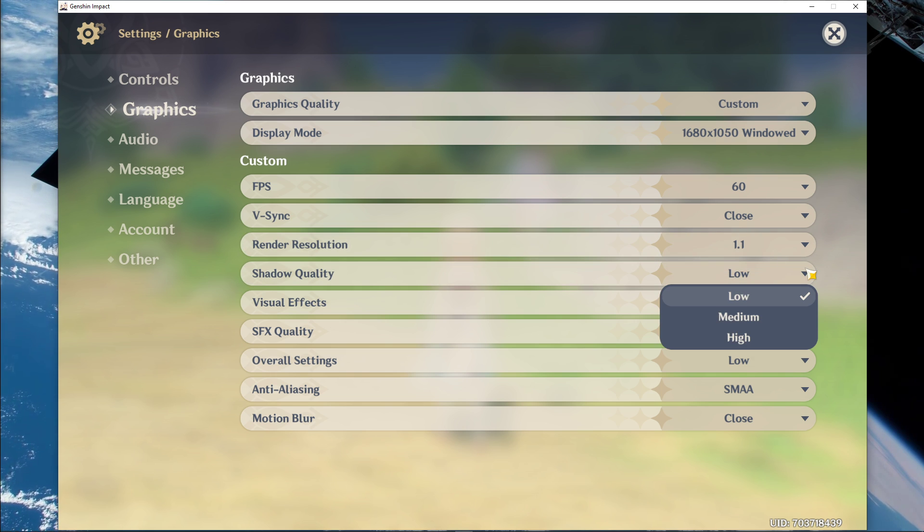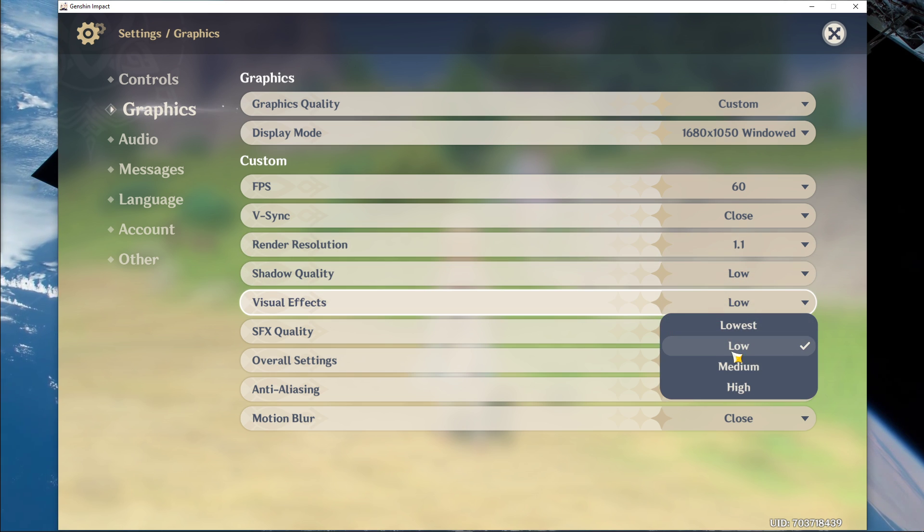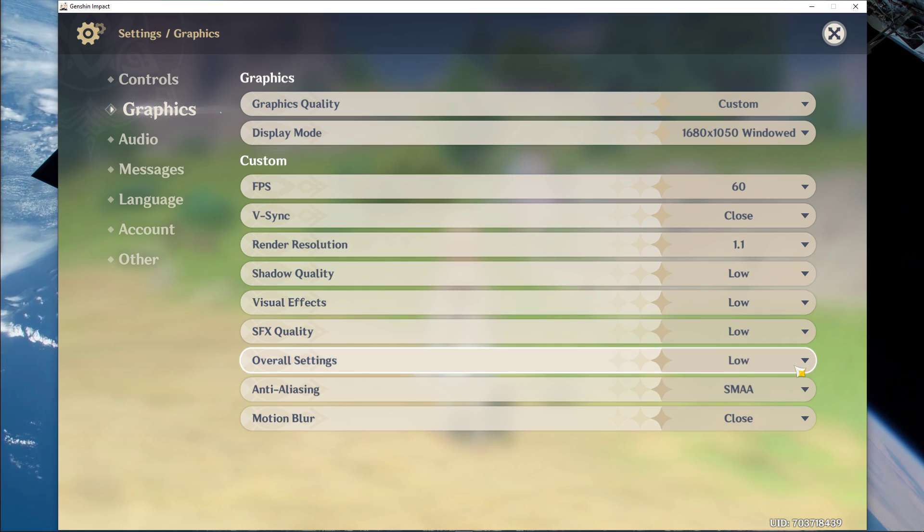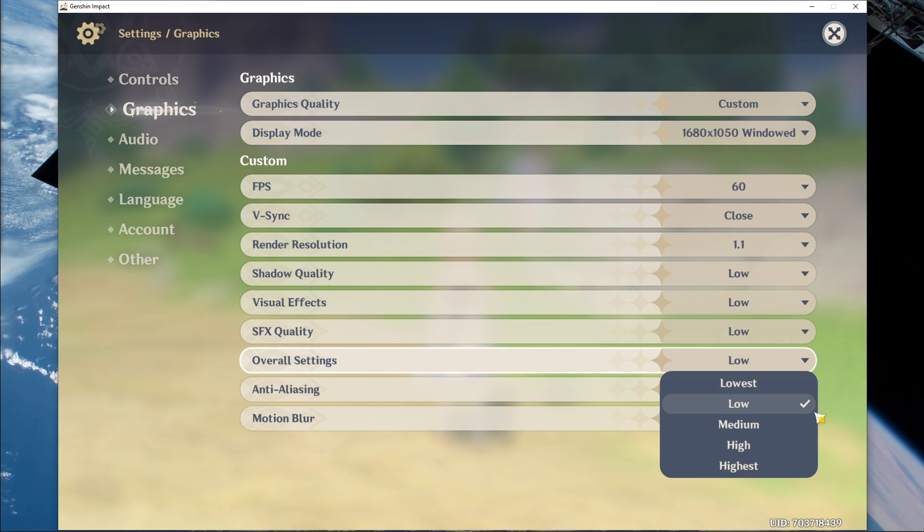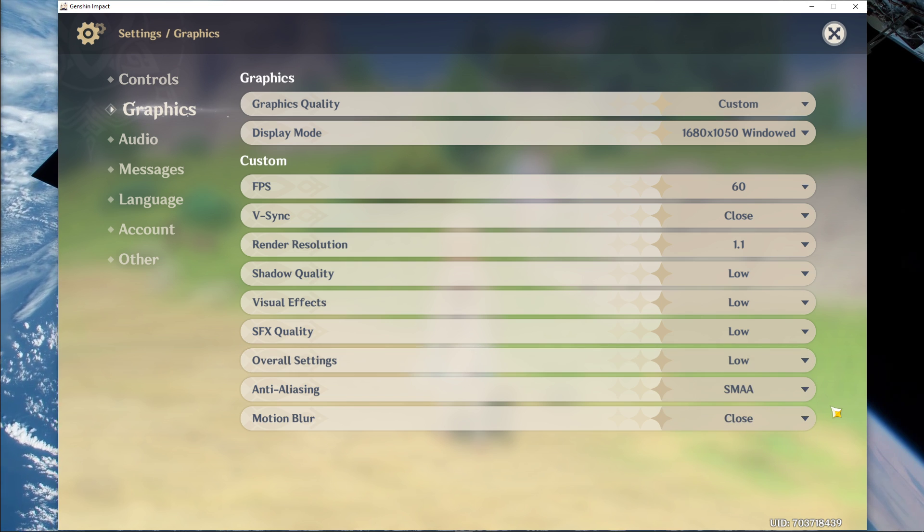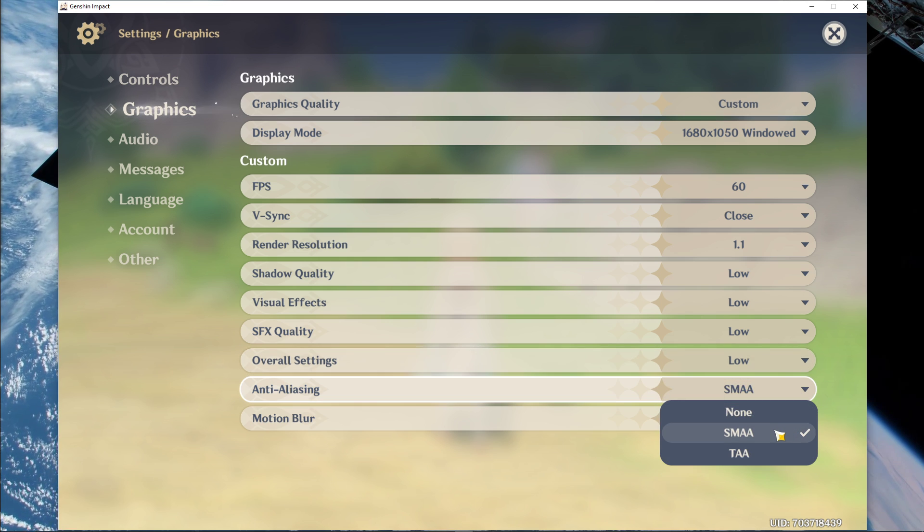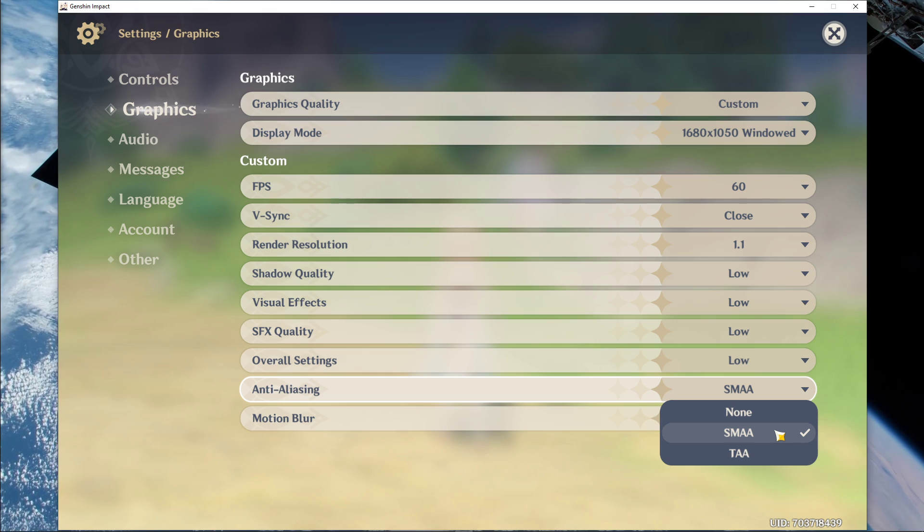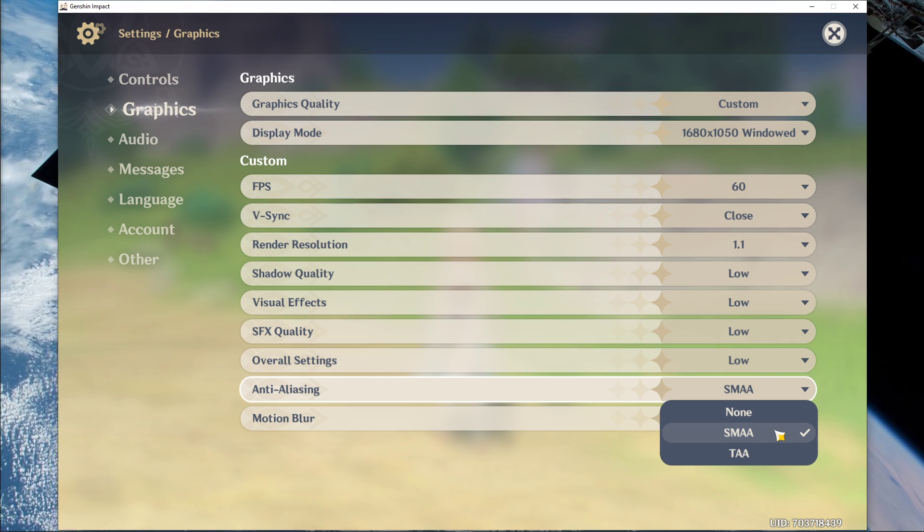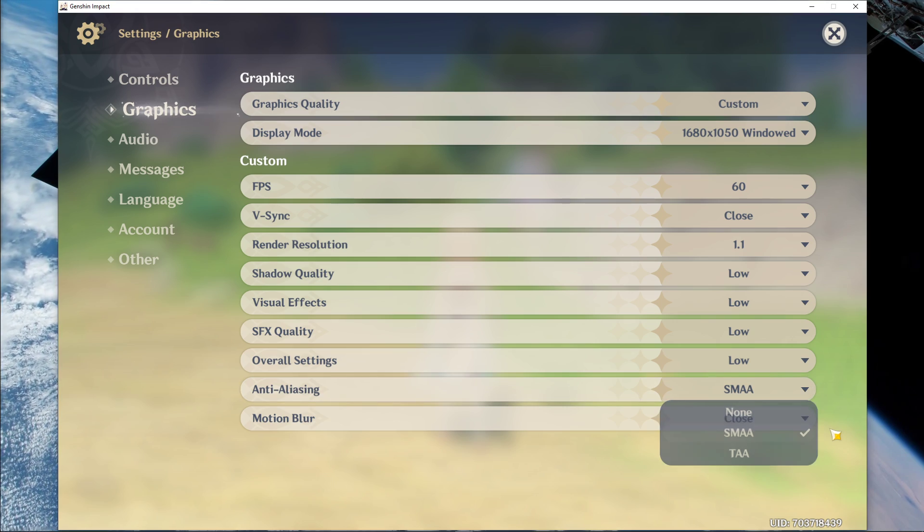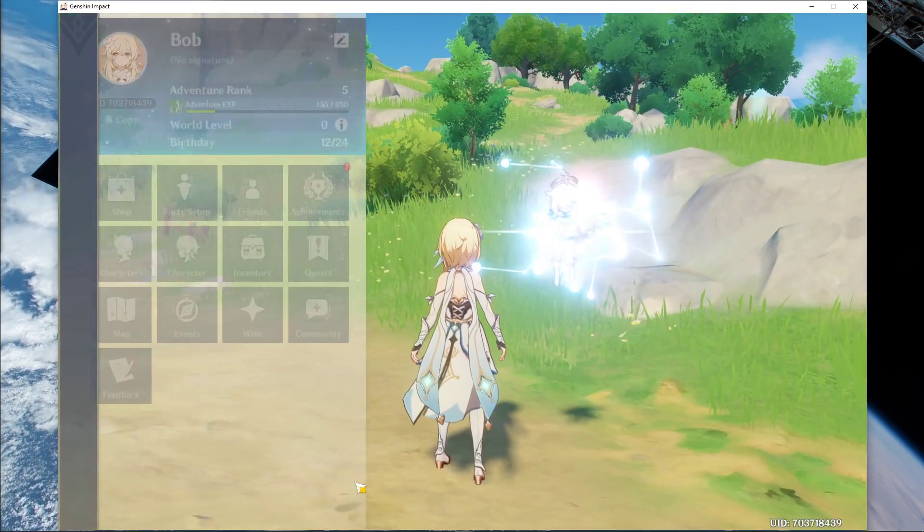Set the shadow quality to low, visual effects and SFX quality to low, as well as your overall settings. In case you still need more FPS after all of these tweaks, then disable the Anti-Aliasing option. But if you have some performance to spare, then I suggest setting this option to SMAA.